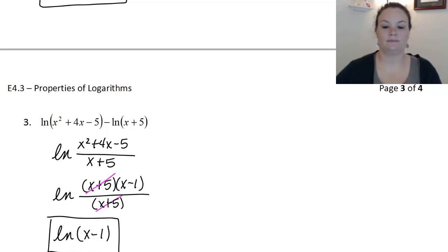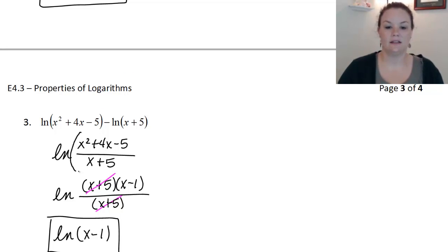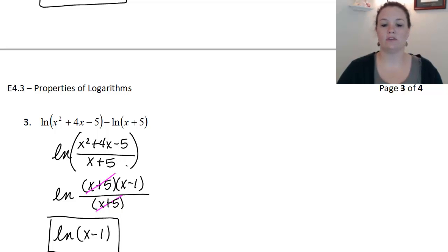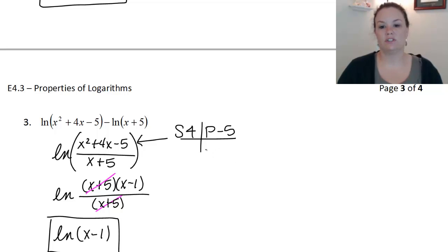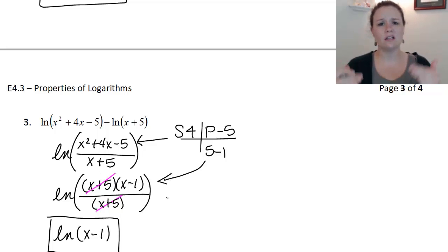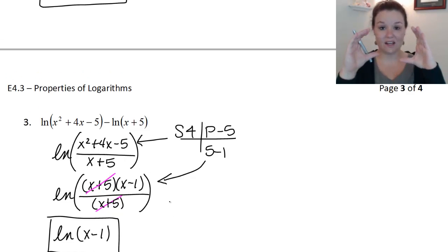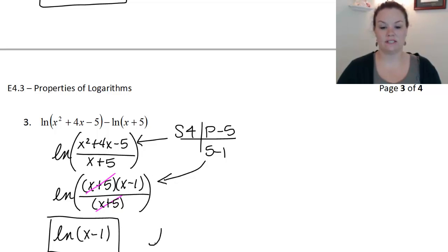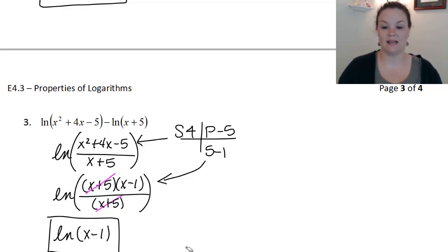On the last practice problem, we have a subtraction and no coefficients to move back up. So we go ahead and condense this into a division: the term being subtracted ends up on the bottom, giving me X squared plus 4X minus 5 all over X plus 4. Then I factor using sum and product — I need a sum of 4 and a product of negative 5, which would be 5 and negative 1. Once it's factored, I can cancel common factors, leaving ln of X minus 1. Anytime you have more than one term inside your log, make sure you use parentheses — writing ln X minus 1 without parentheses would be incorrect.